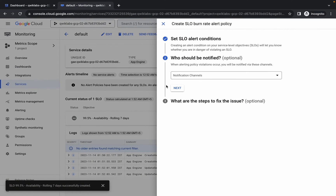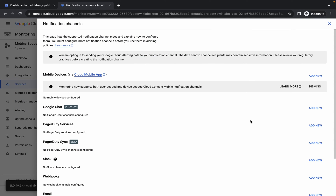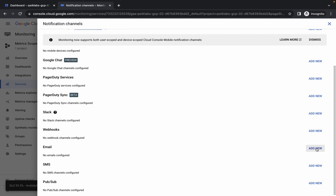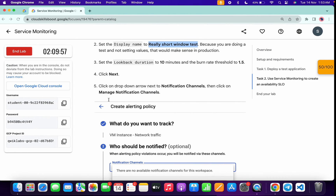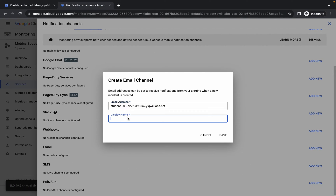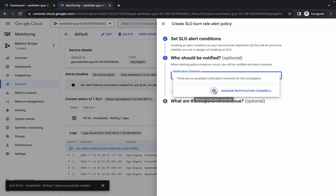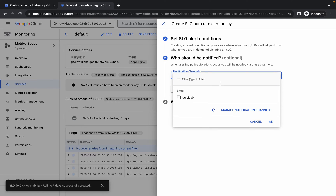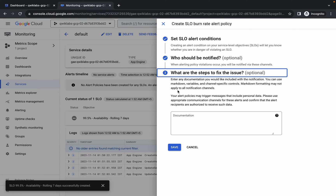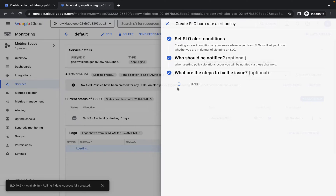Once you are done, click on next, then click on manage notification channel. Scroll down, and here you can see email — just click on add new email. For the email ID, just simply copy your username and paste it. For the display name, just type 'Quick Lab', then click save. Wait a second — it's done. Now click the cross, then click the refresh button. Go to the notification channels, select the one you created, click OK, then click next and click save.